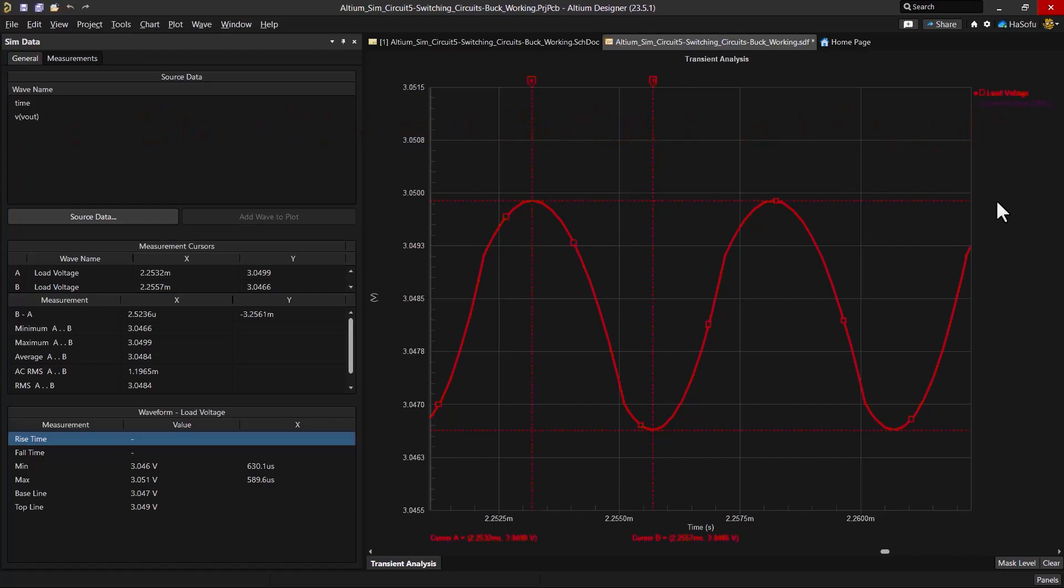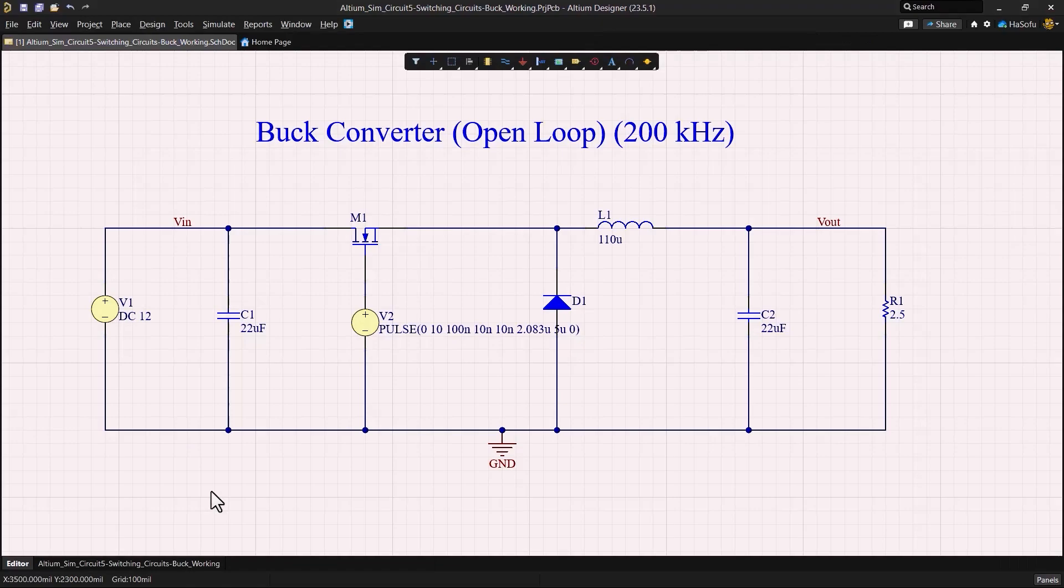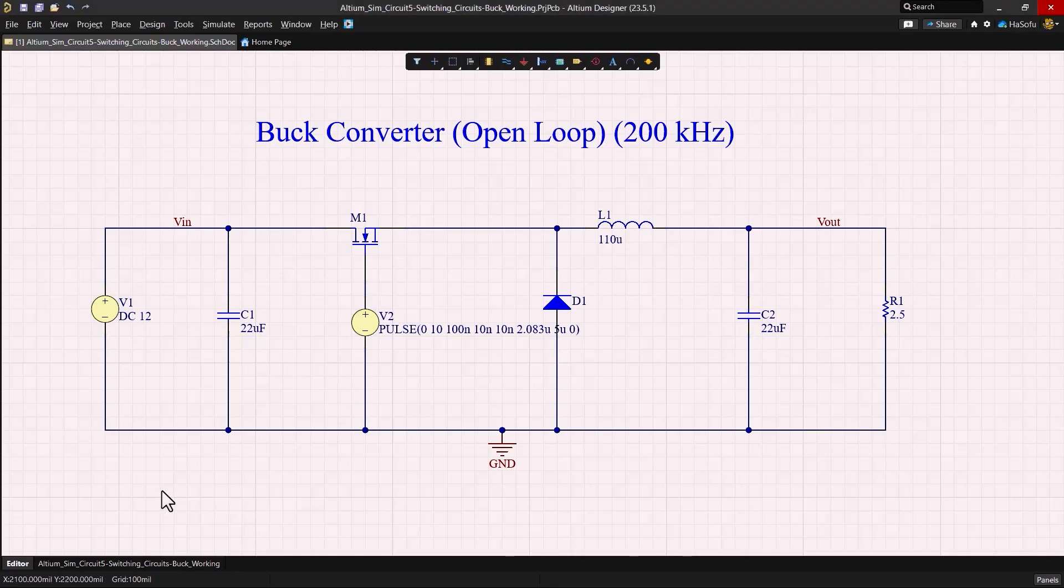Now the next thing is we don't know the full DC voltage range that this buck converter can work in. So what I'm going to do is choose the sweep option. This is the parameter sweep option in simulation.